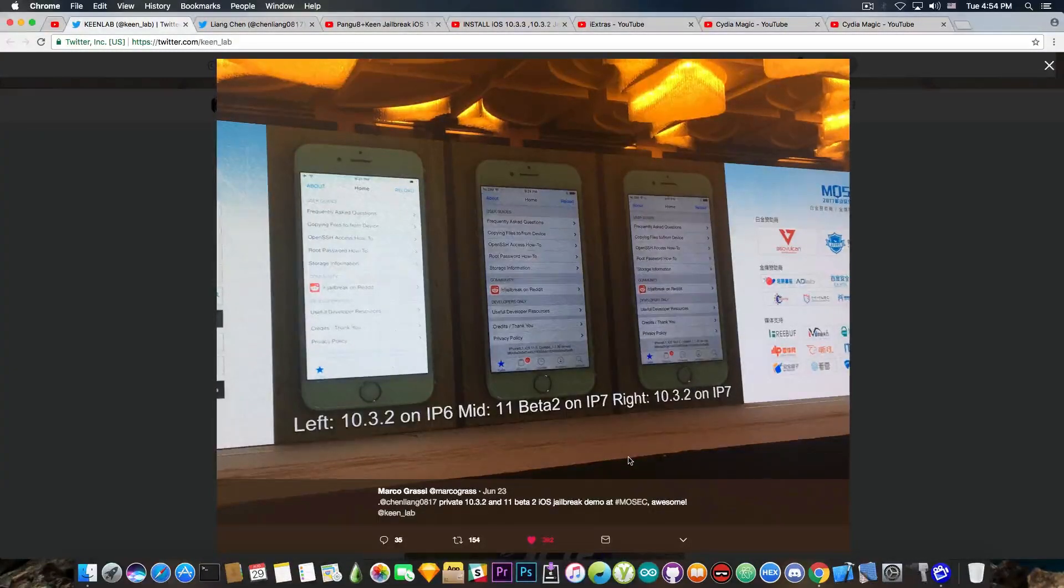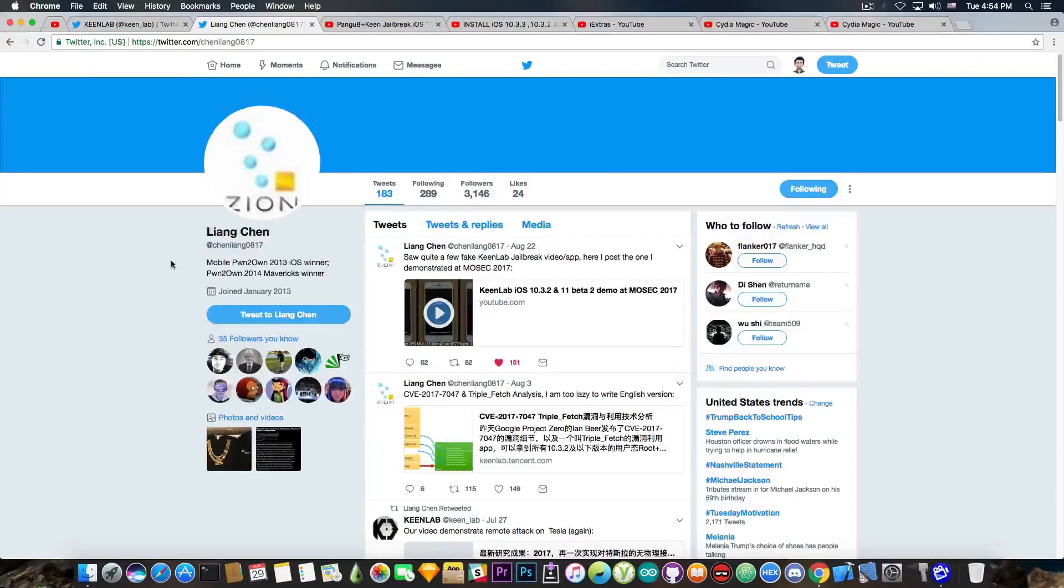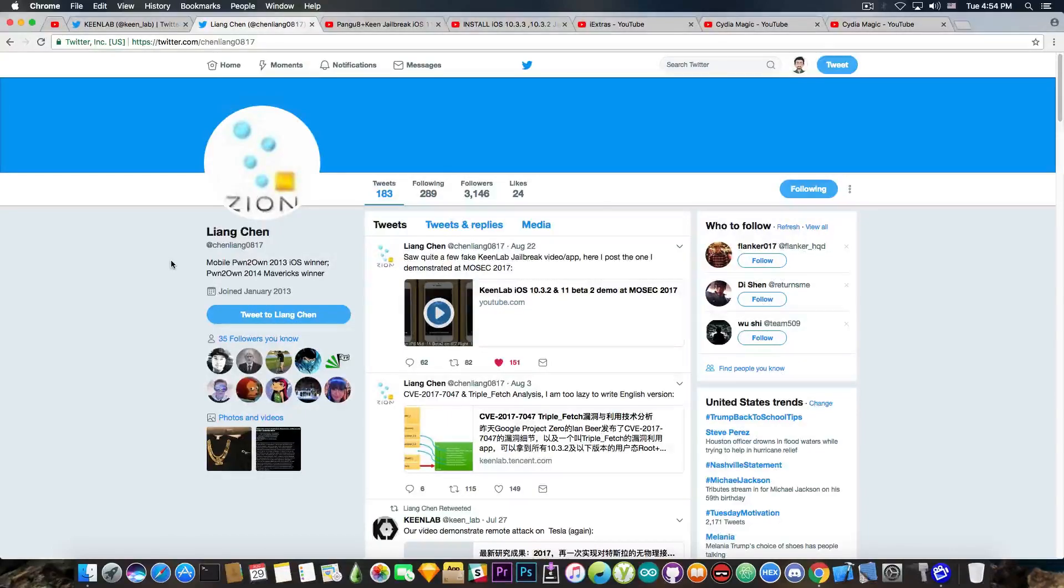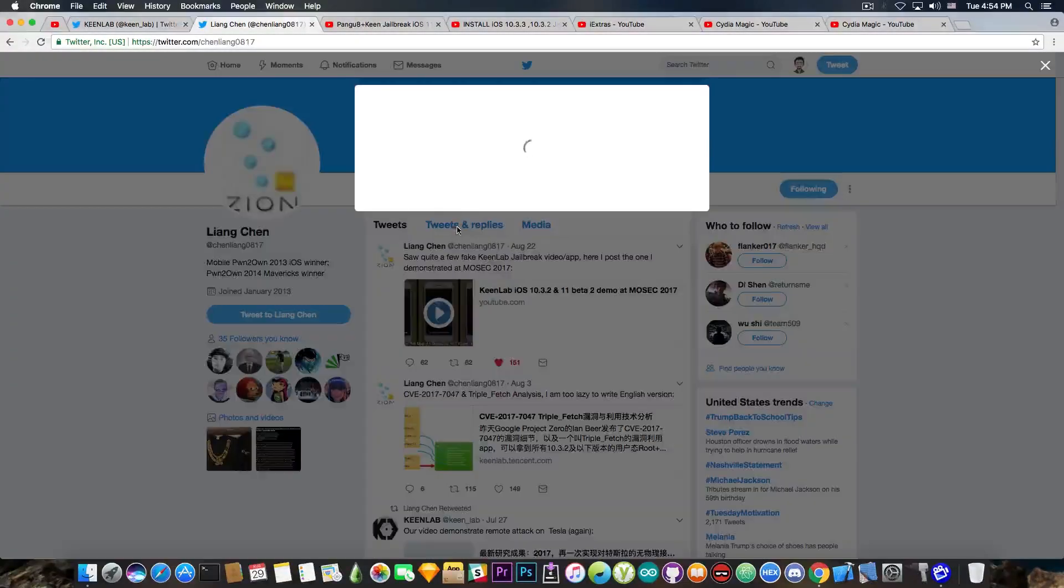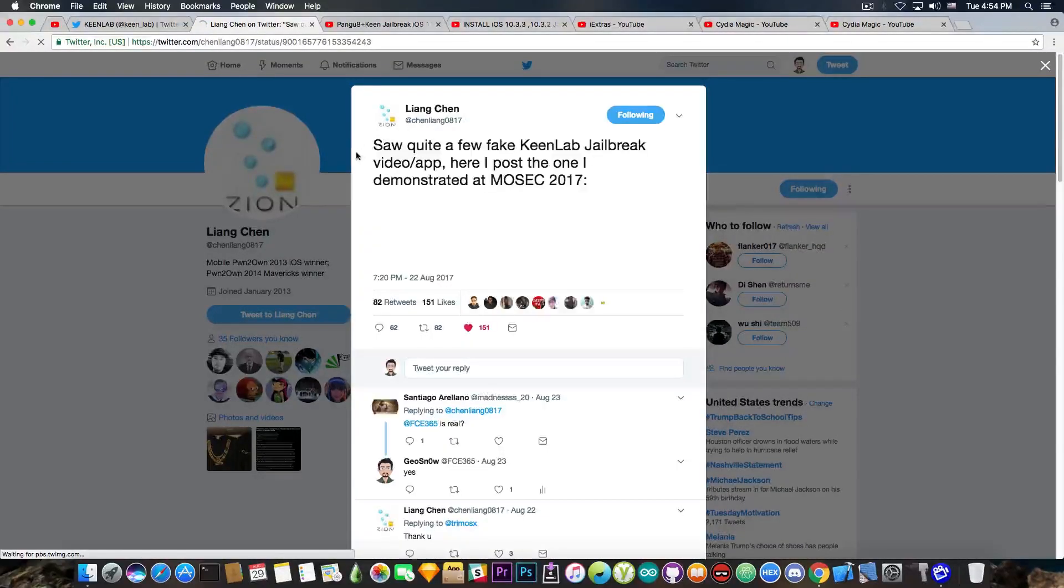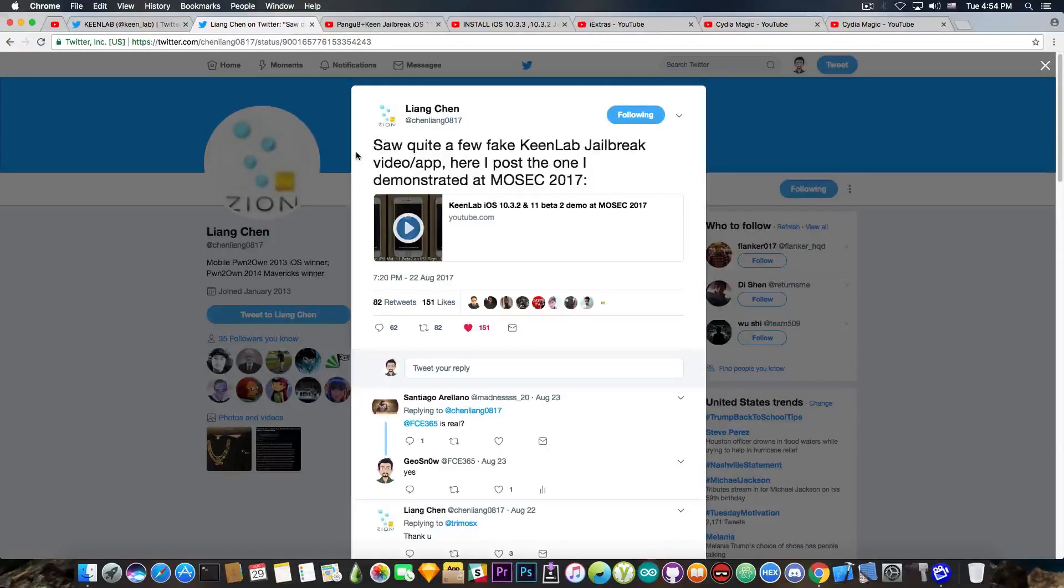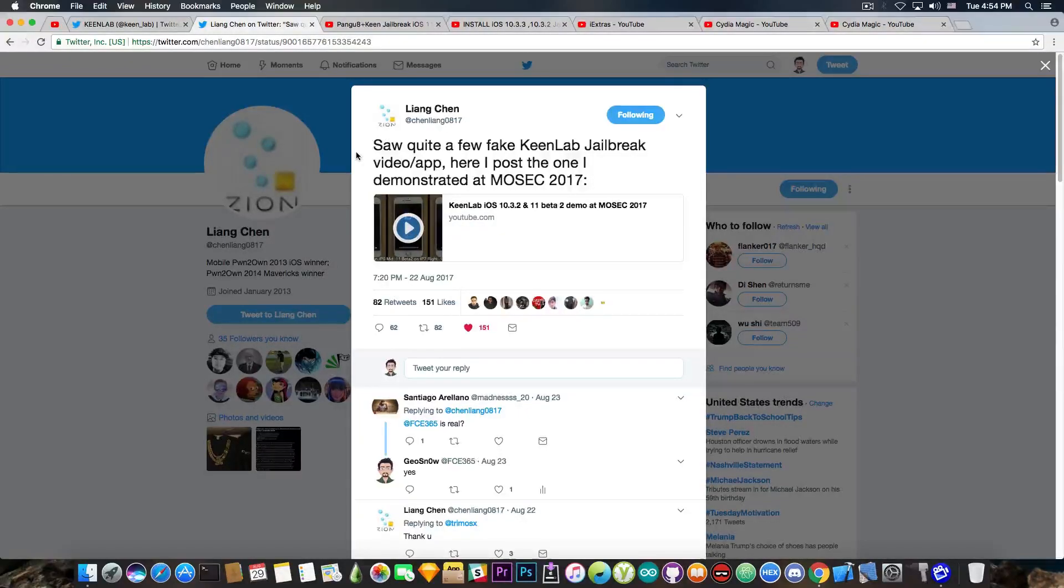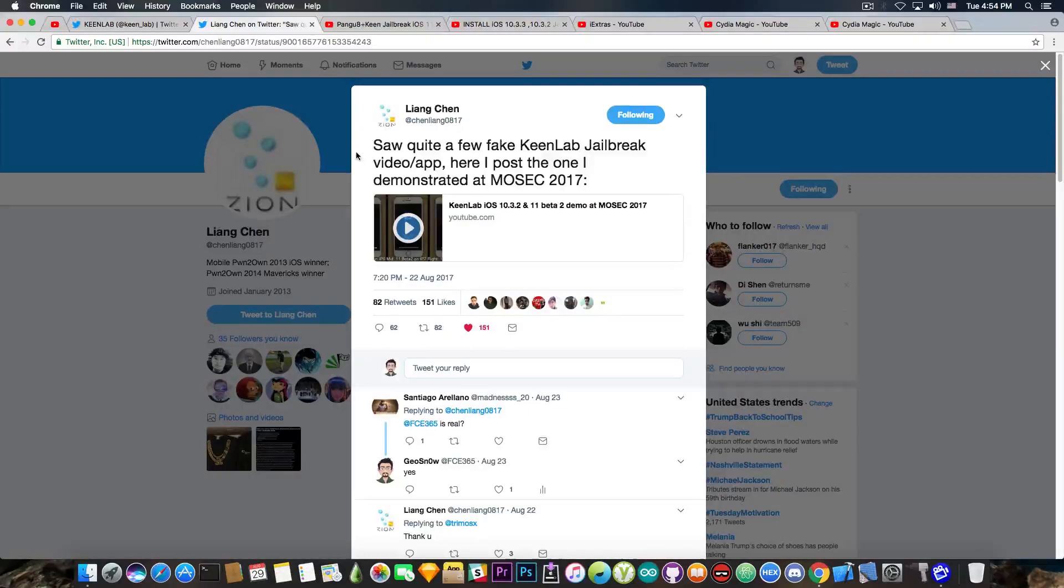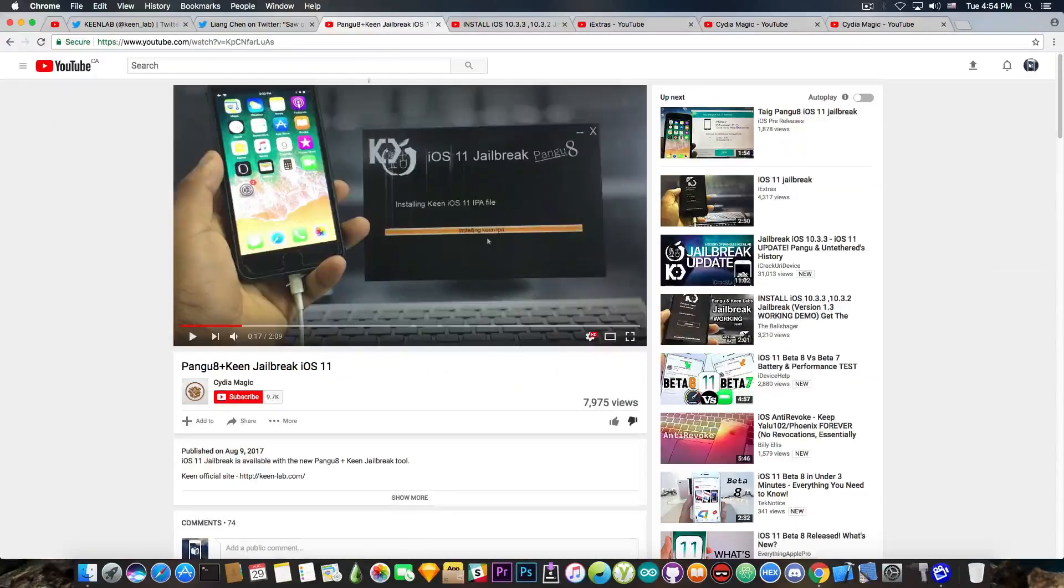Well, the dude who actually demoed this was the security researcher Lion Chen. Now, he also posted the official video from MOSEC a couple days ago, and I'm going to show you. It says in here, quote, so quite a few fake KeenLab jailbreak videos and apps, here I post the one I demonstrated at MOSEC 2017. And yes, he is talking about all these fake jailbreaks, including these in here.